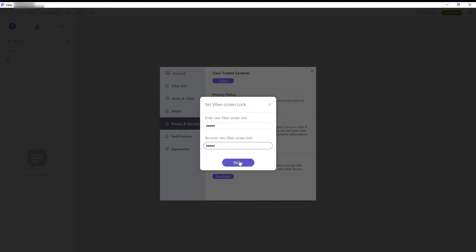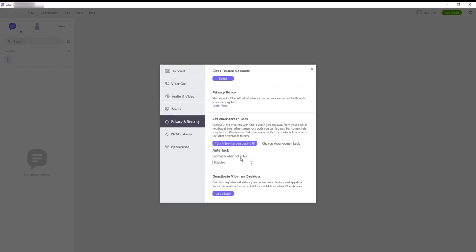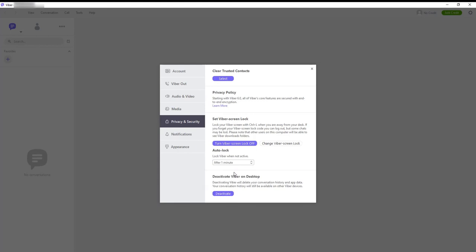Go to Auto Lock. Click on it and choose the time frame for auto lock. After 1 minute, 5, 15, 30, or after 1 hour.